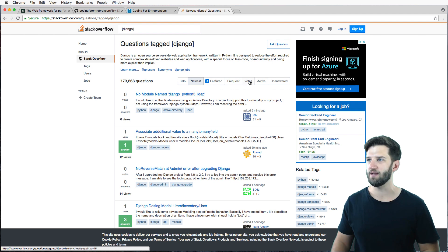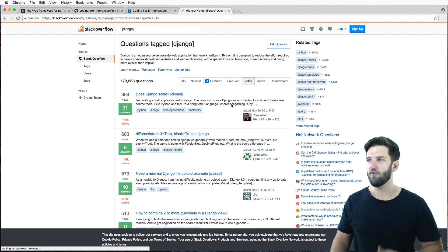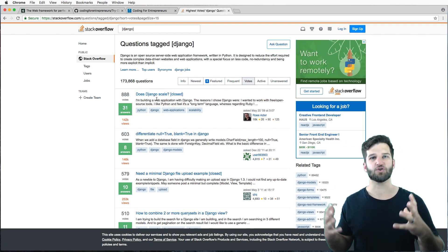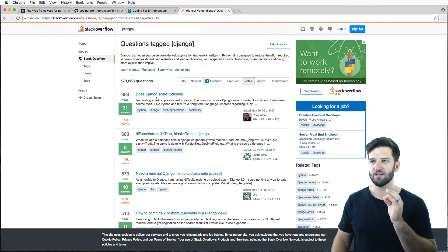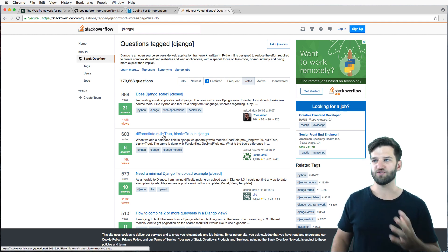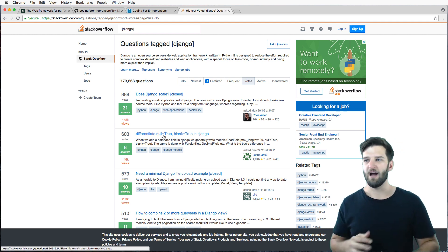I mean, does Django scale? That's an interesting question to take a look at. And then what is null? What is blank? I mean, this right here is a great learning resource as well.